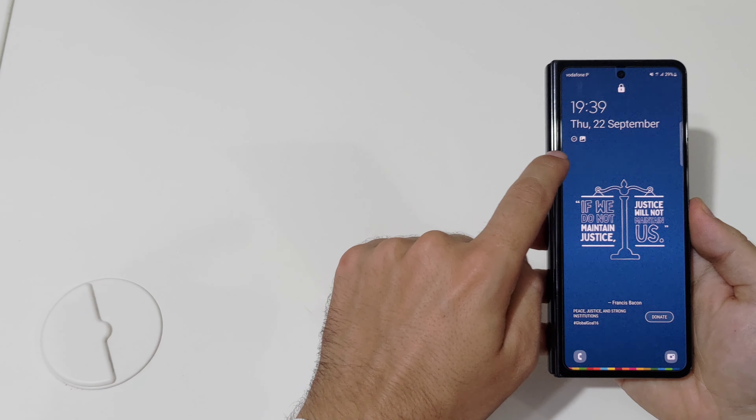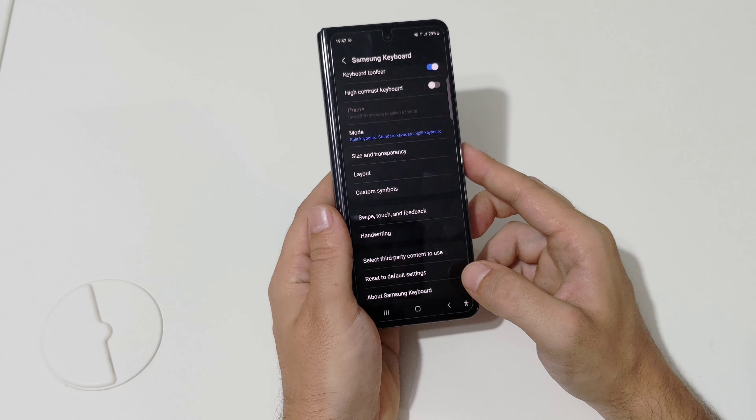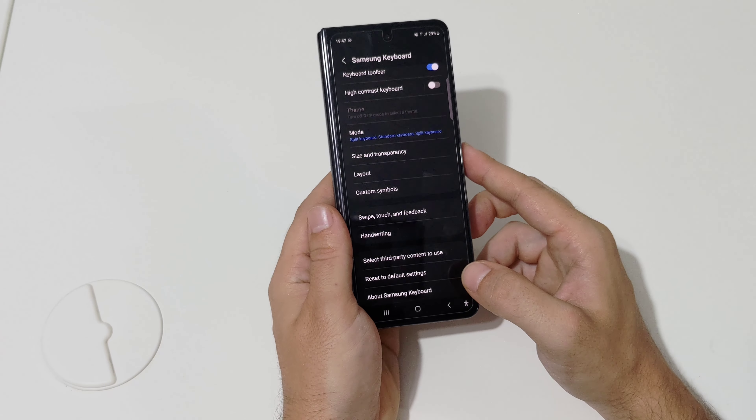Tip ten: how to customize your keyboard. Since the cover screen is really small, I missed a lot of keys when writing messages. Go to Settings, then General Management, then Samsung Keyboard, then Size and Transparency. Make the keyboard as big as you want — I put it at max size so I don't miss any keys.